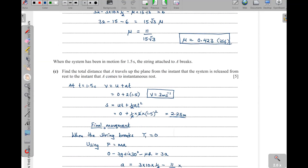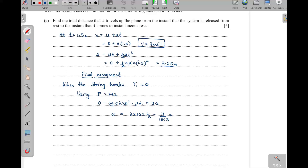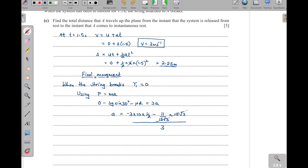The μR term: μ is 11 over 15√3, and R is 15√3, so μR equals 11. Therefore: negative 15 minus 11 equals 3a, giving negative 26 equals 3a, so the new acceleration a equals negative 26 over 3 meters per second squared. This is a deceleration as expected, since the particle is coming to rest.